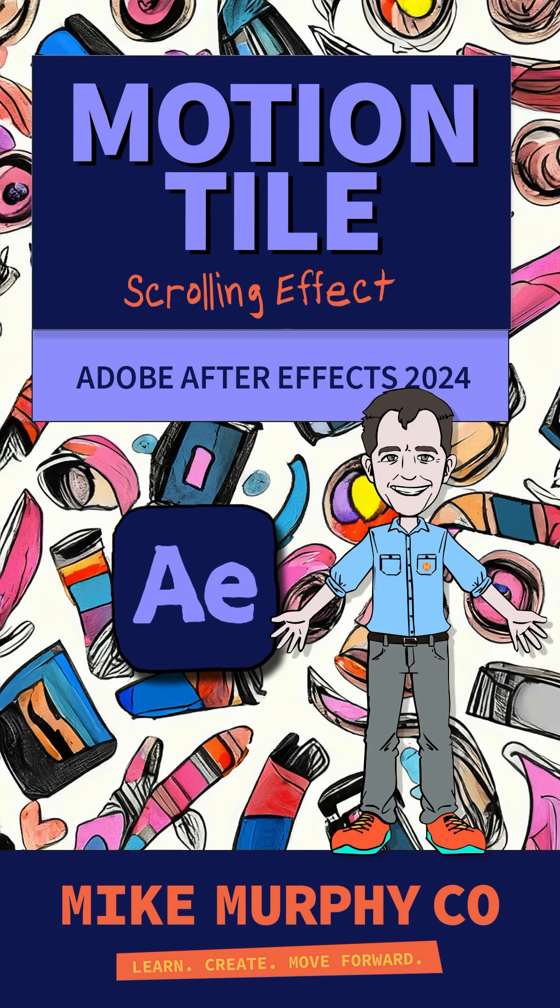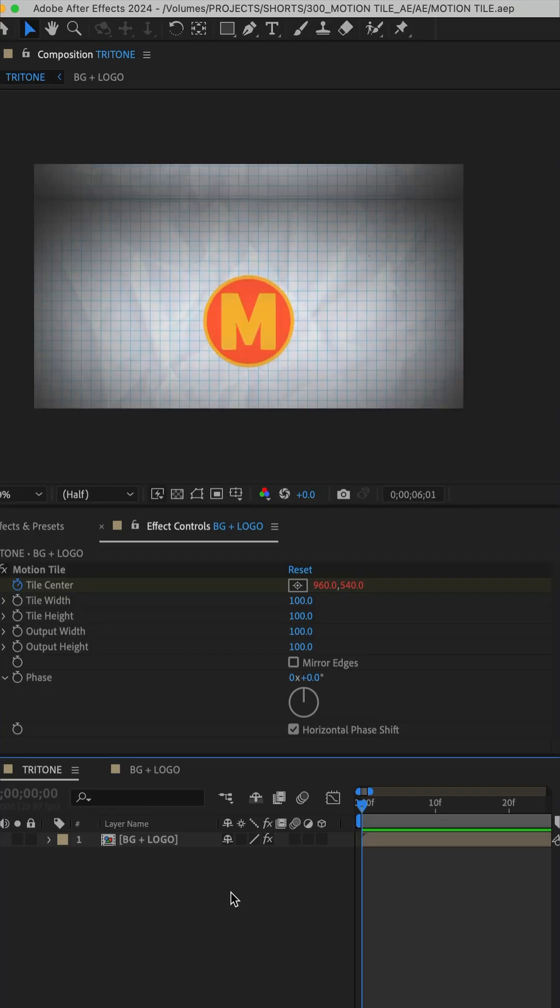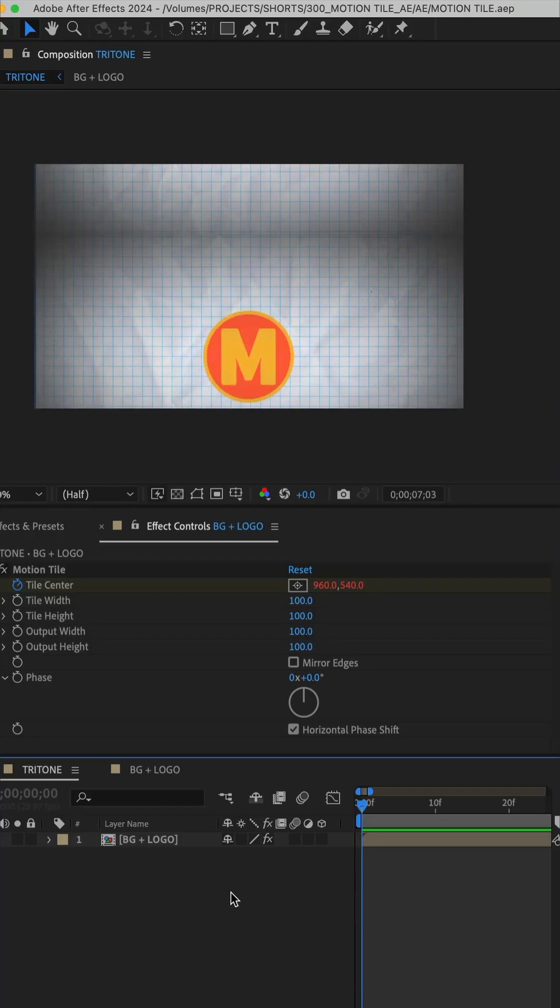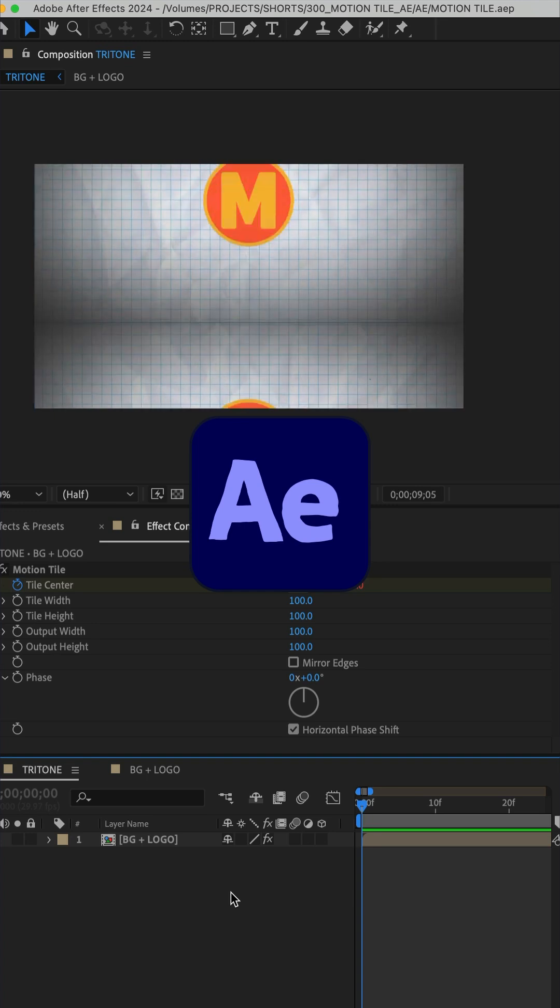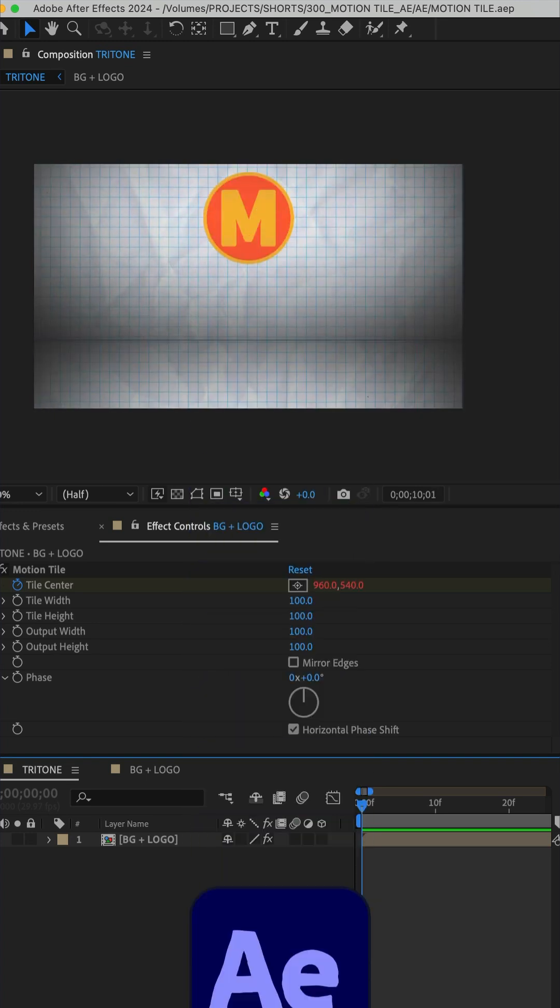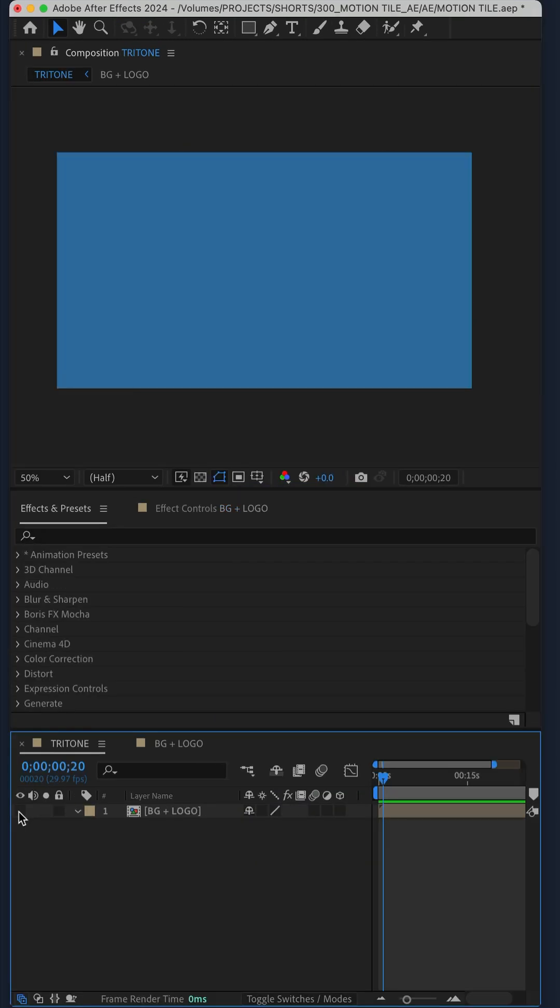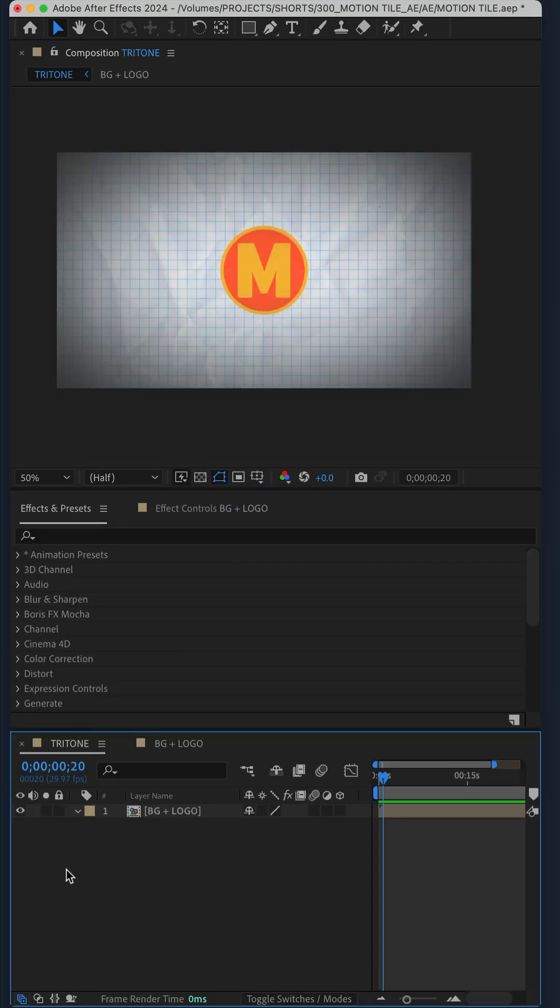Here is how to create this scrolling motion tile effect in Adobe After Effects CC 2024. Add your footage to the composition.